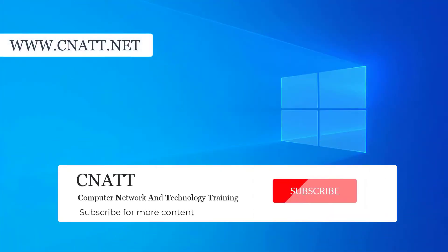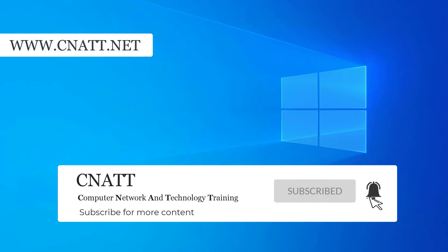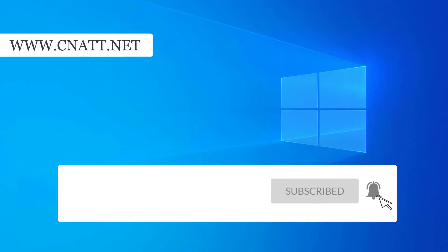Thanks for watching the video. You can see more tutorials on our channel. Bye.